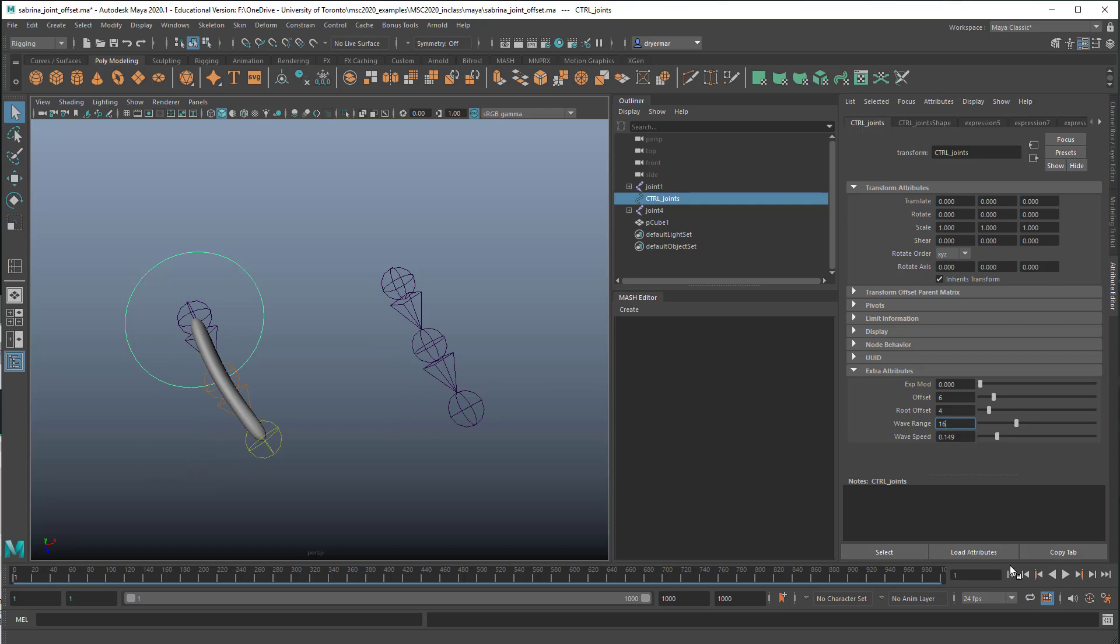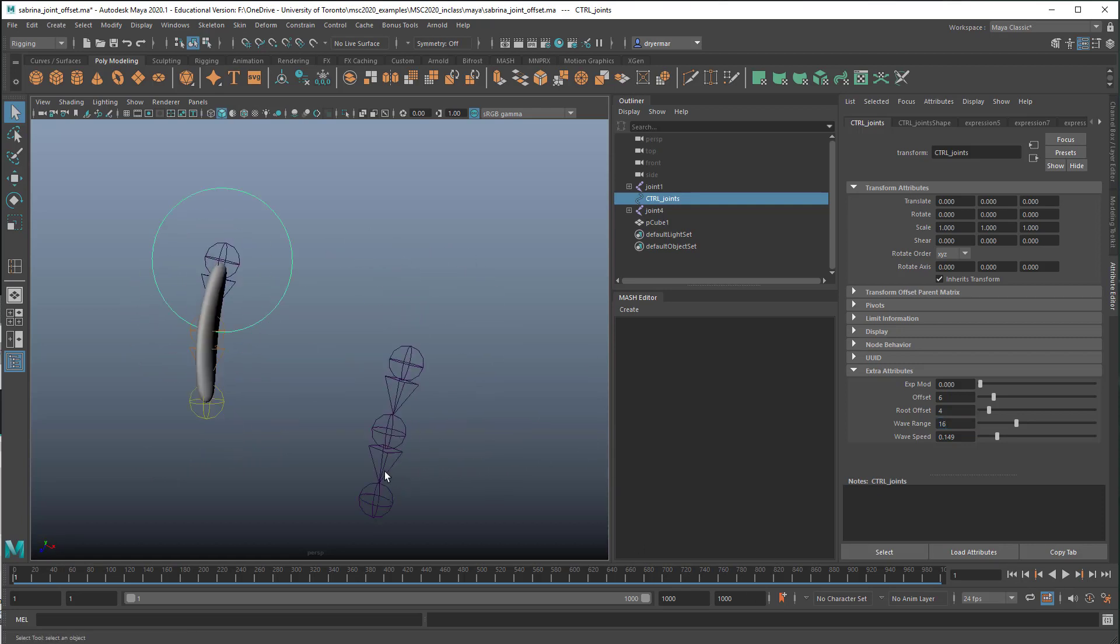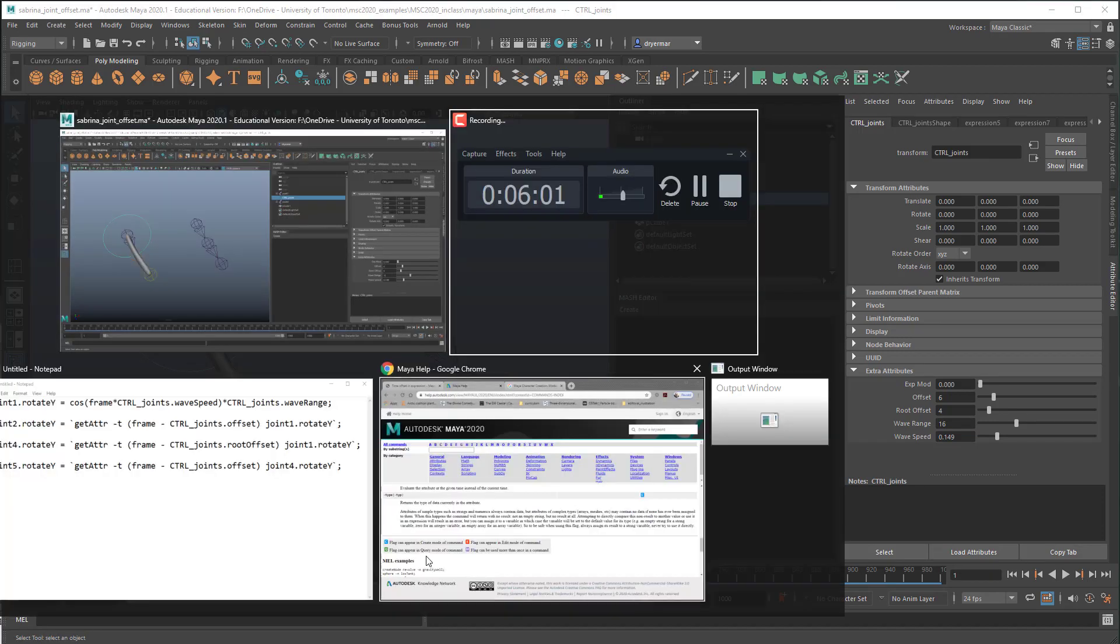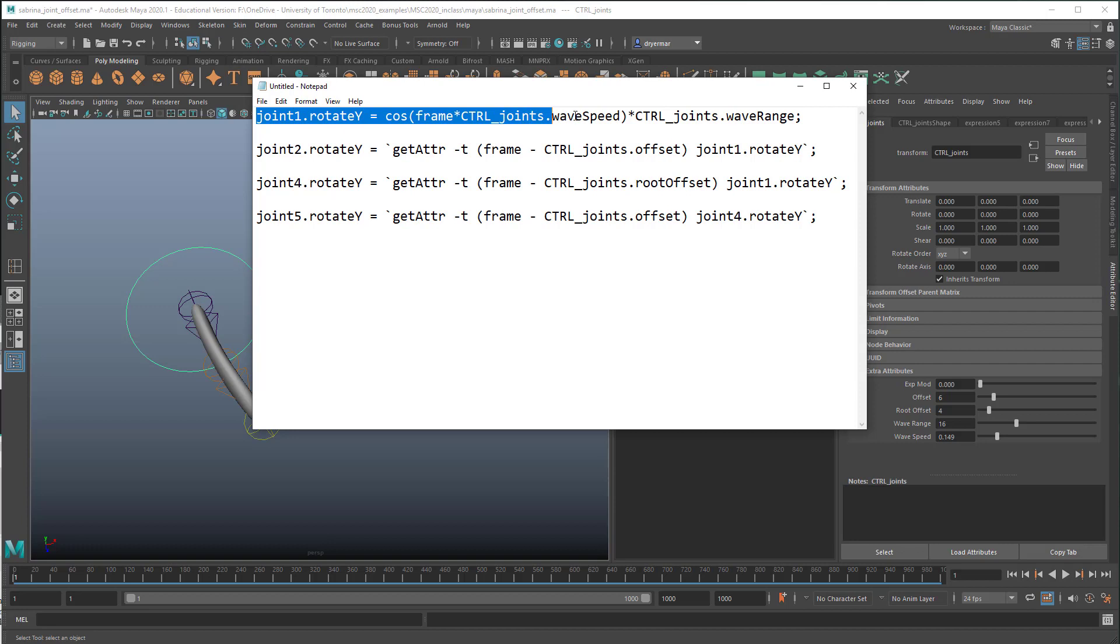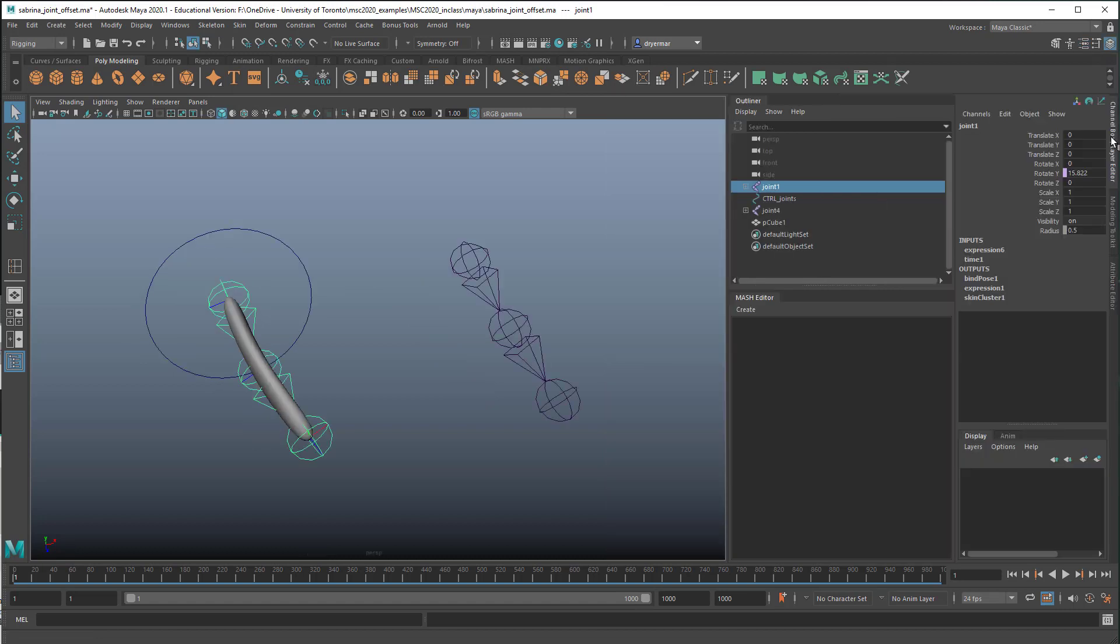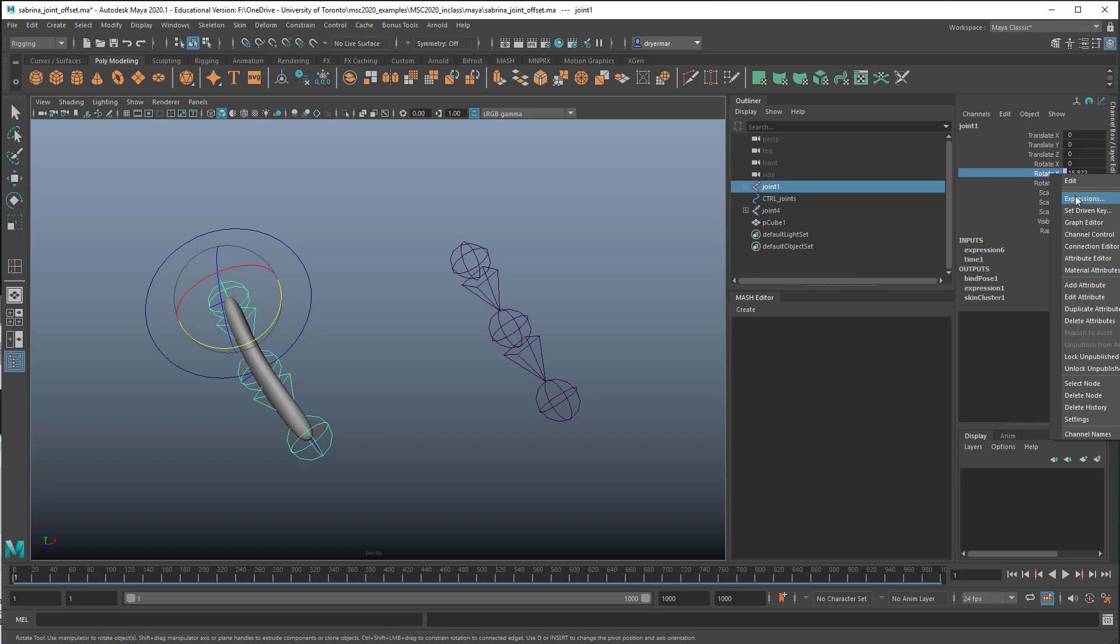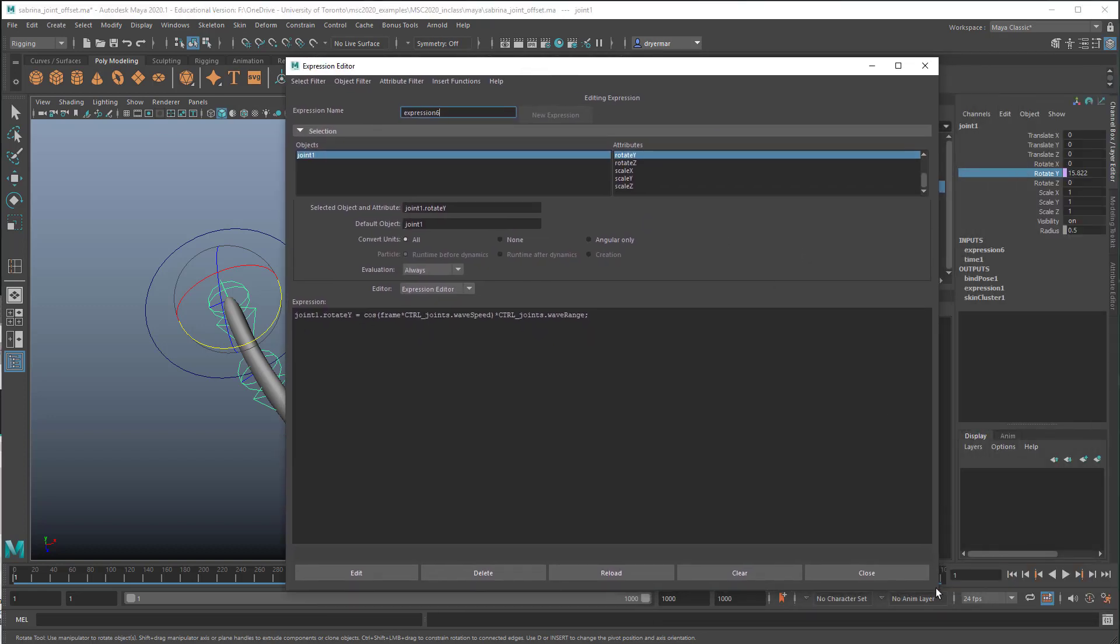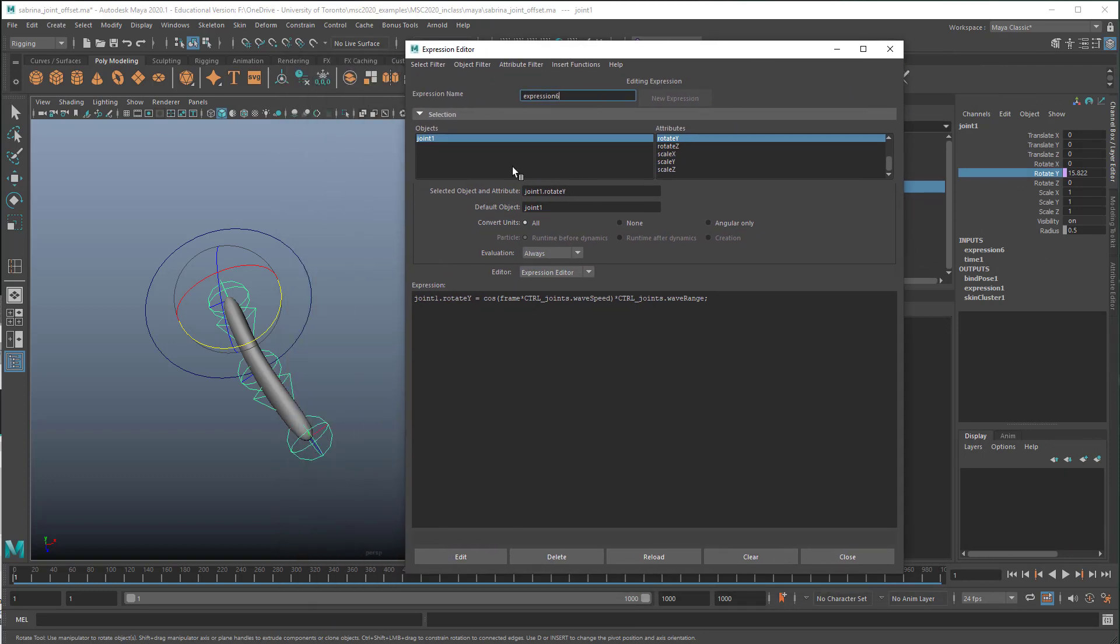So let's go in and take a look at the expressions that I've used. So I used four expressions for this. It took me a while to figure out how to do this, but they're pretty simple. So we're going to start with this joint here. And so if you want to write an expression in any kind of attribute for a node, you select that attribute in the channel box and control right-click. I'm on a PC, so control right-click and you can open the expression editor.